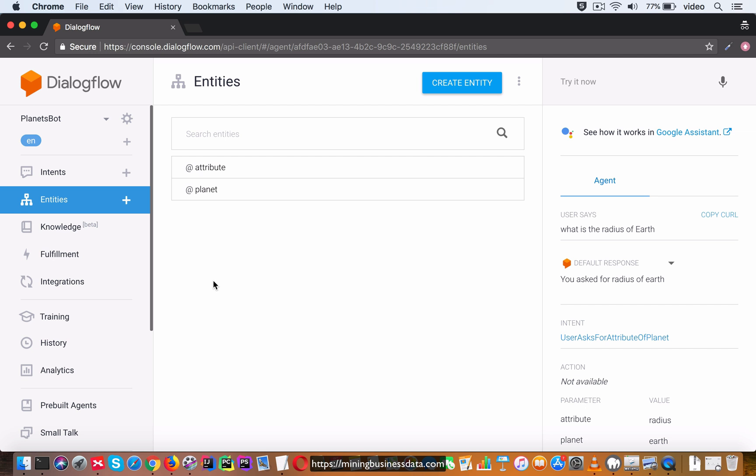Other than the entities that you declared over here right now - the attribute and the planet - Dialogflow also has something called system entities. System entities are predefined entities which Dialogflow can easily extract from the training phrase. A good example of a system entity is the name of person. Dialogflow can actually identify people's names in training phrases.